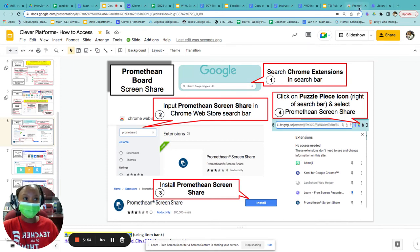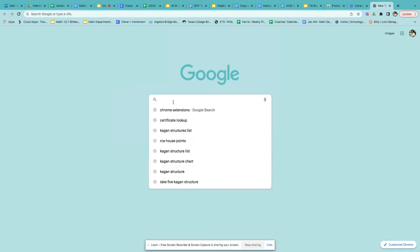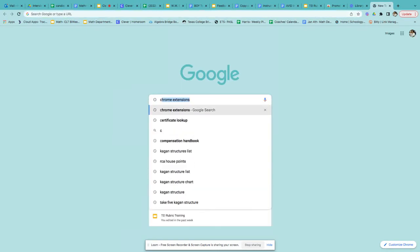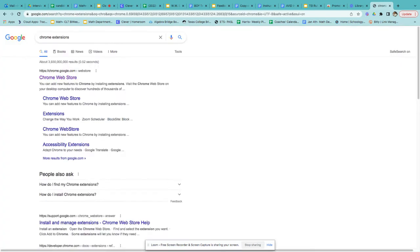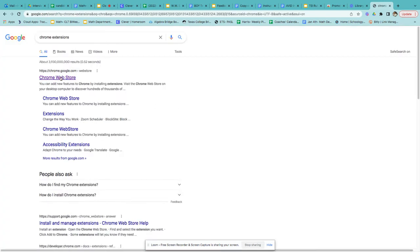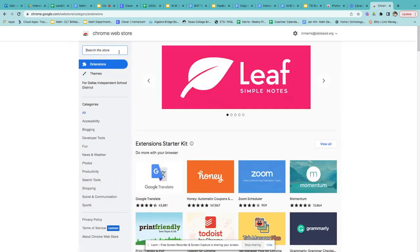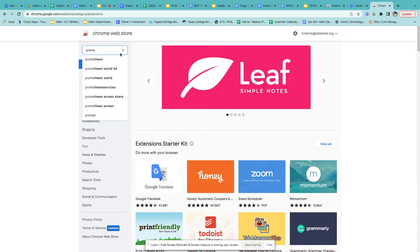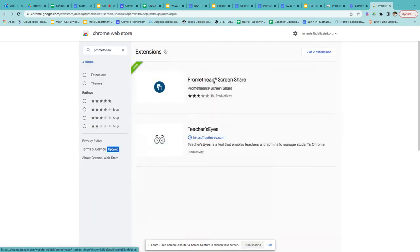So let's walk through that. I'm going to go to Google and put in Chrome extension. I go to the Chrome web store. Once I get to the web store, I can put in Promethean. And this first one, Promethean screen share, is what we want. So I'll click on that.